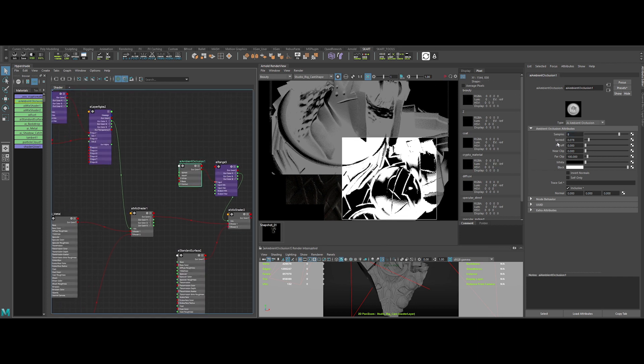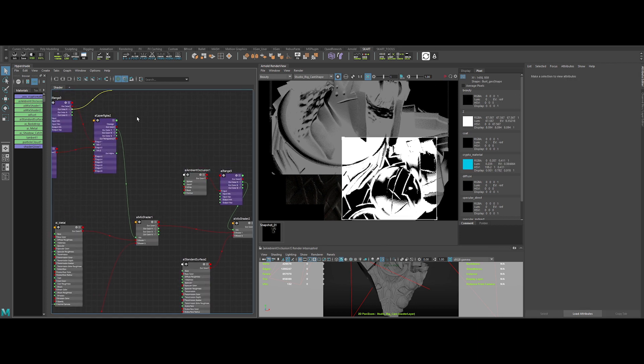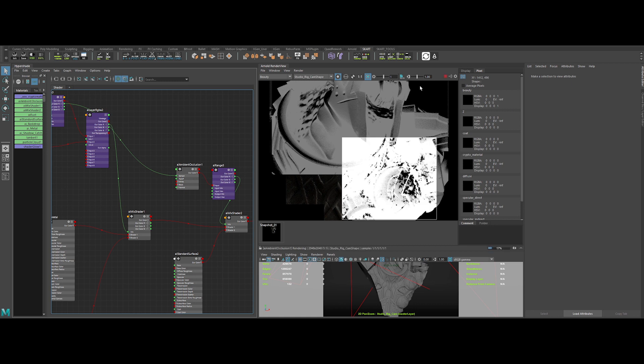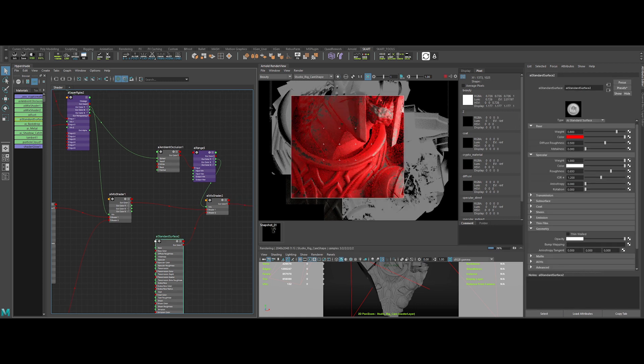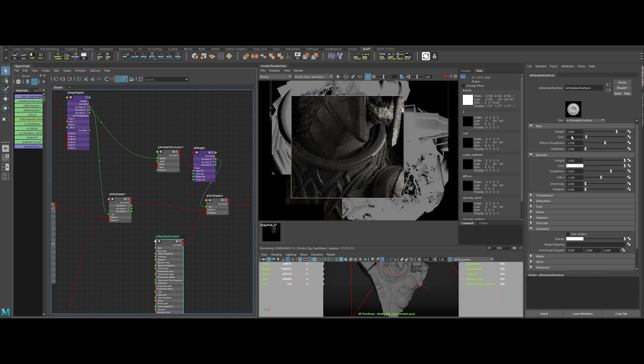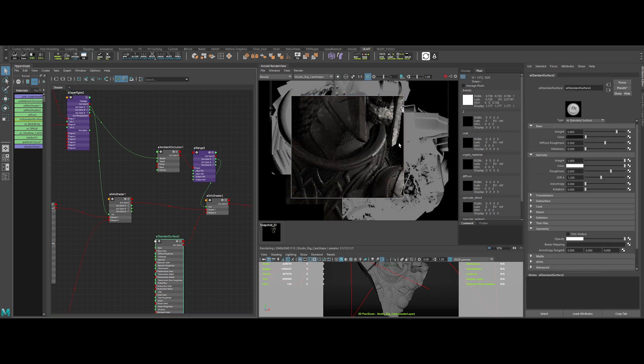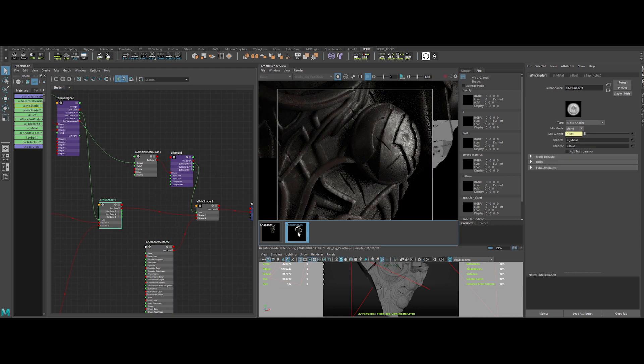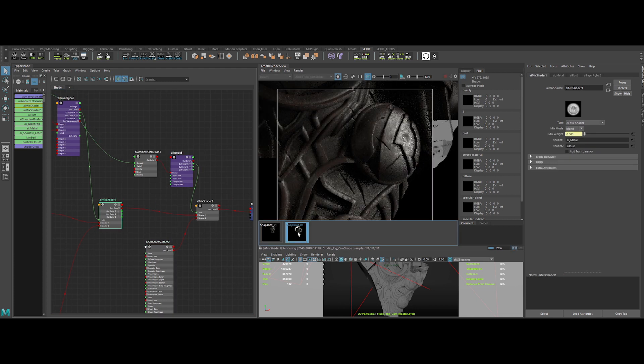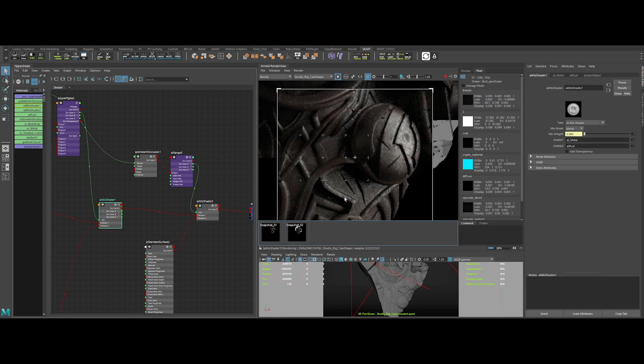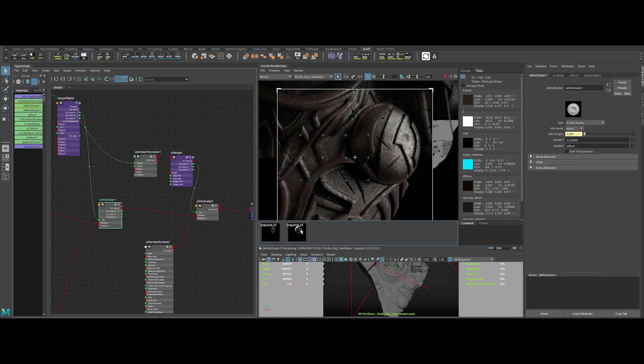To have an even more interesting effect, we can input this map in the spread of the ambient occlusion. Let's change back the color of the dirt to a dark color. If we compare the render before and after adding the dirt, as you can see, it really sells the effect.